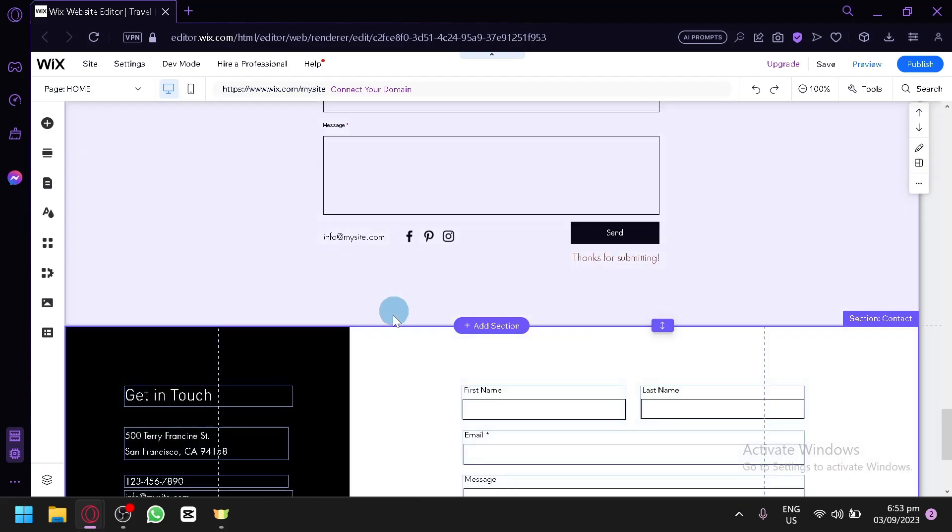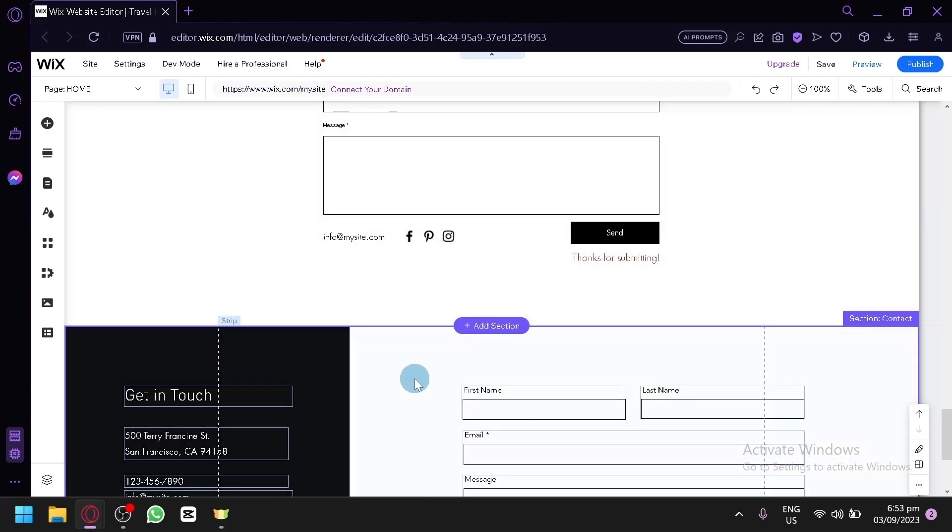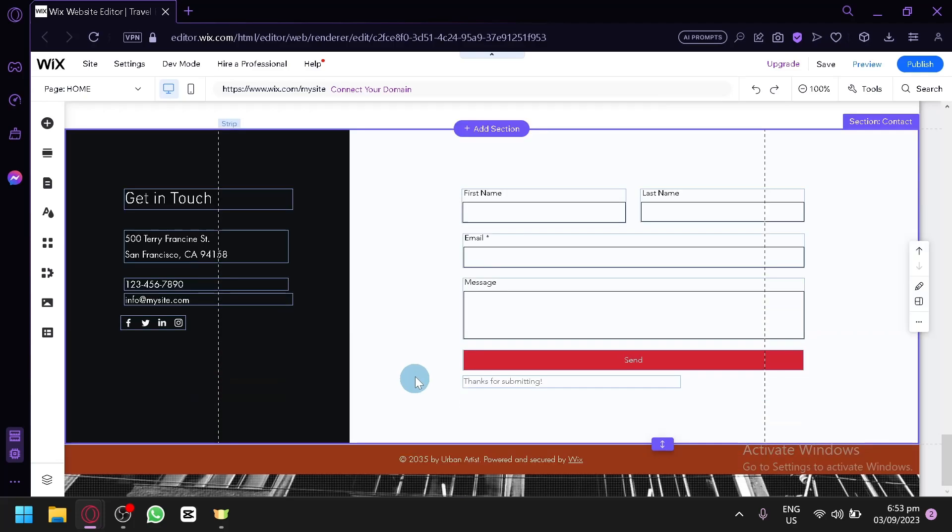And that's basically it. That is how you will be able to add a footer on your Wix. Leave a like and subscribe. Thanks for watching.